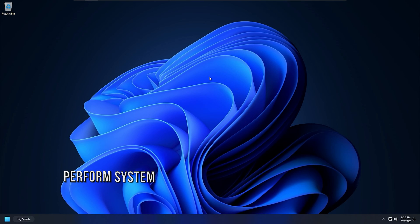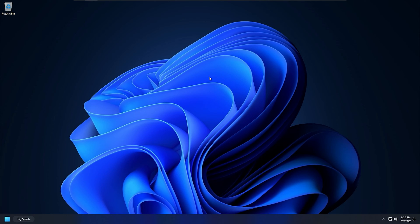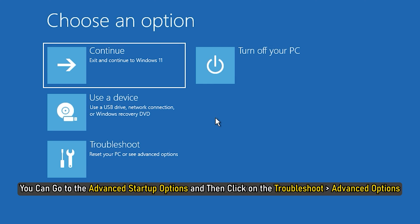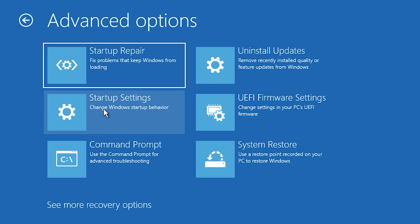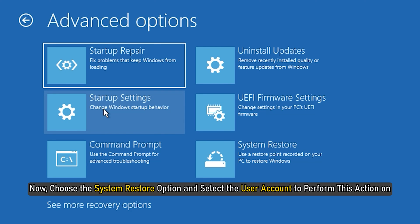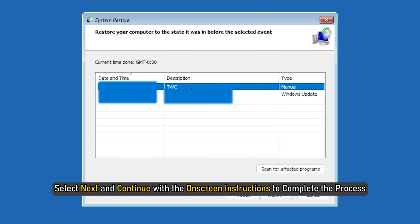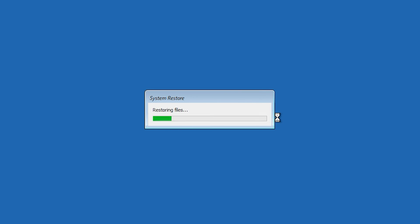Method 6: Perform a System Restore in Windows Recovery Environment. You can also try performing a System Restore in the Windows Recovery Environment to restore a healthy state of your computer and fix this issue. You can go to the Advanced Startup Options and then click on the Troubleshoot and then Advanced Options. Now choose the System Restore option and select the User Account to perform this action on. After that, select the Restore point. Next, select and continue with the on-screen instructions to complete the process. See if this helps.